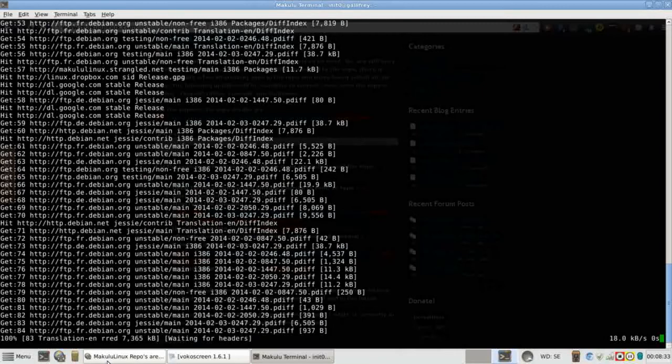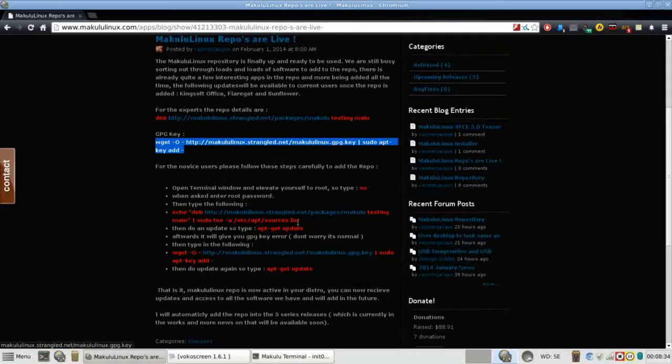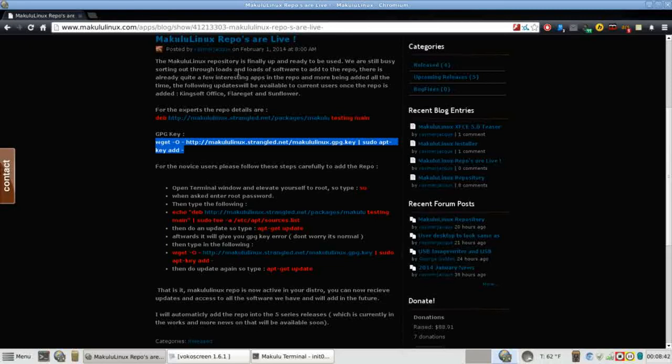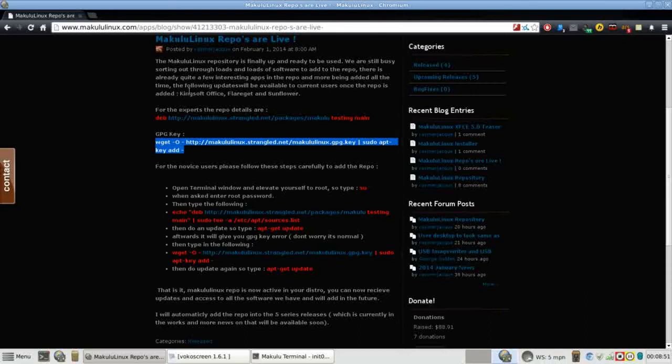So while that's working, go back over to the repos here. It says that the Makulu Linux repository is finally up and ready to be used. We're still busy sorting out through loads and loads of software to add to the repo. There's already quite a few interesting apps in the repo and more being added all the time. The following updates will be available to current users once the repo is added: kingsoft office, flare get, and sunflower.